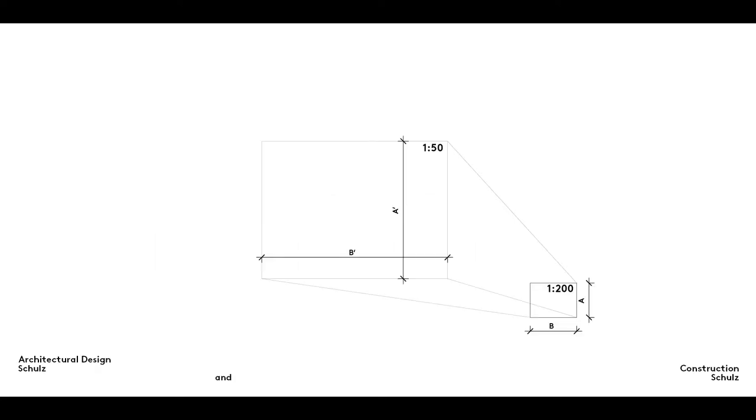The first step is to determine the amount of space the finished drawing itself will occupy on the final construction plan. To do this, you must determine the length and width of the building to be drawn, using a 1 to 200 floor plan for example, and then calculate the size of the floor plan on a scale of 1 to 50.